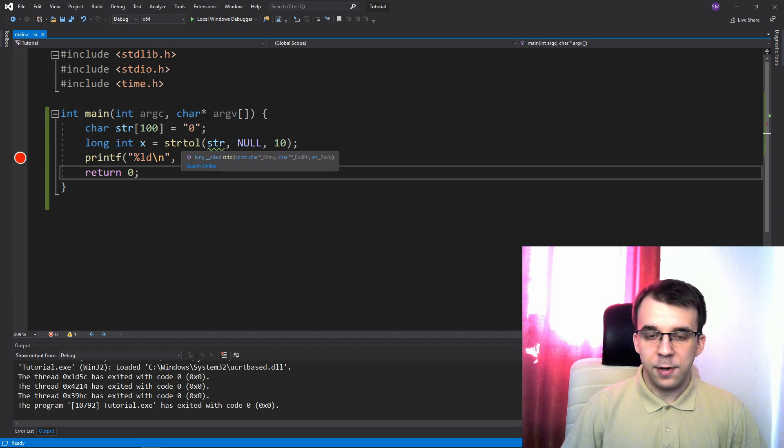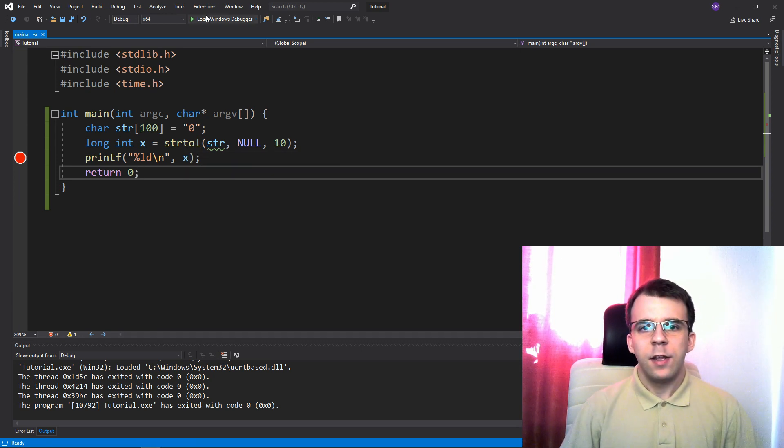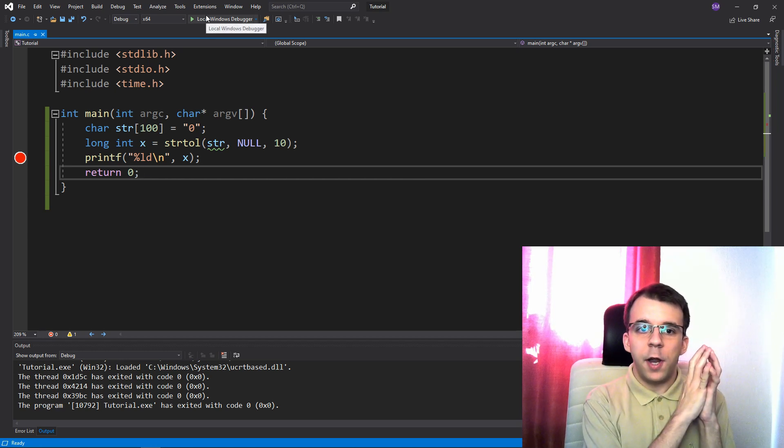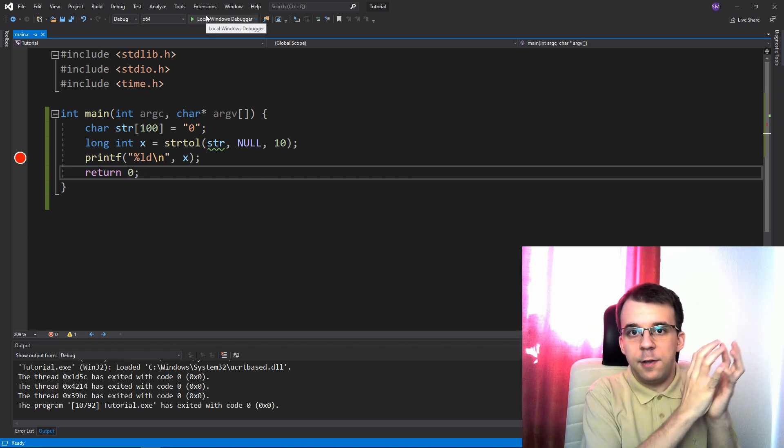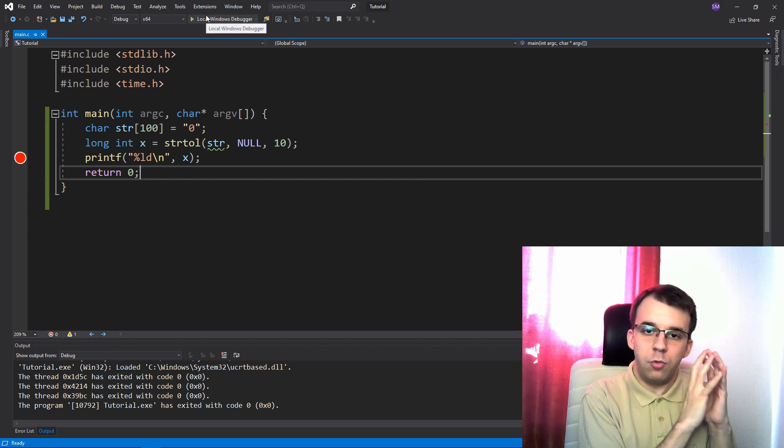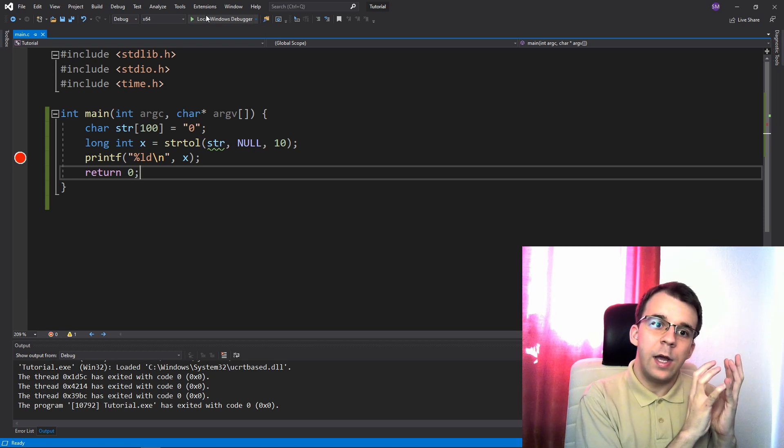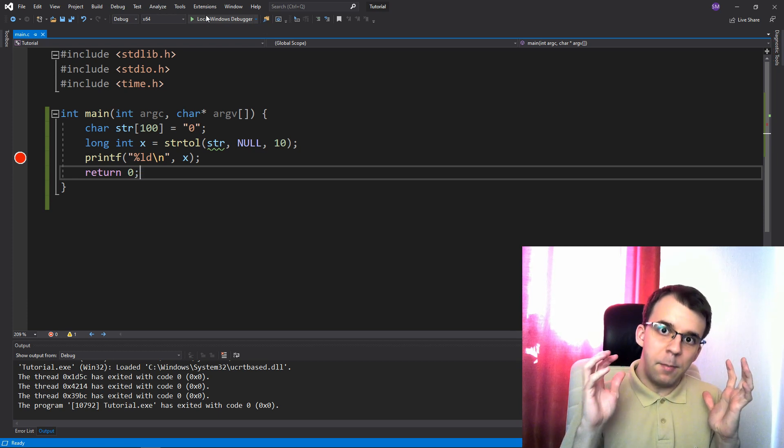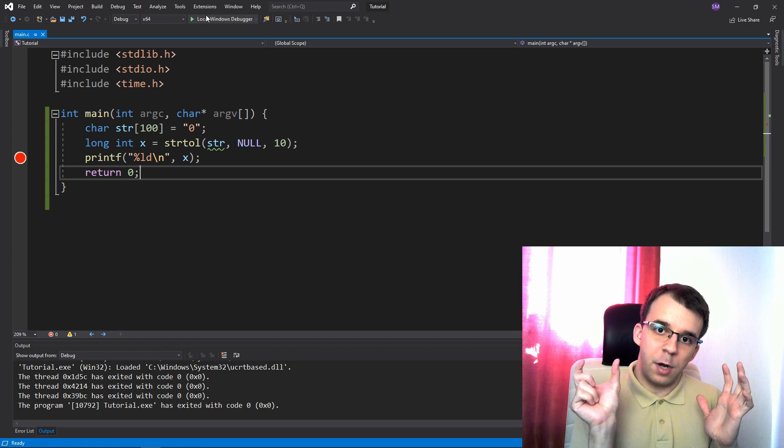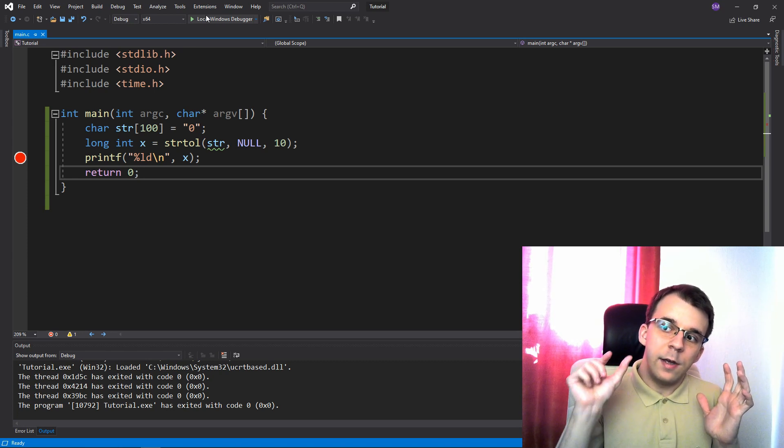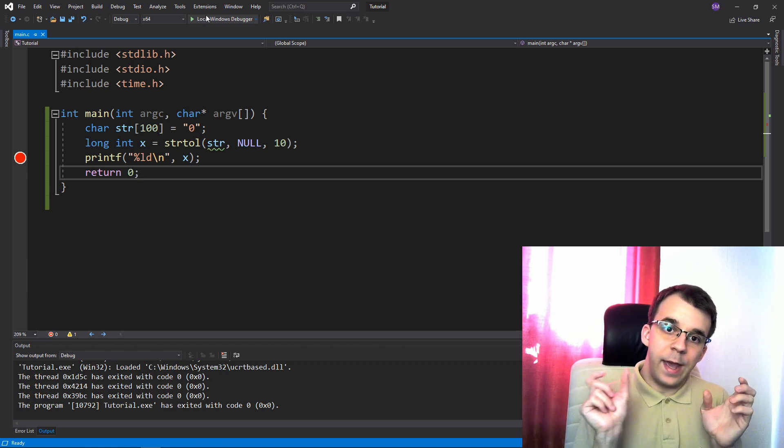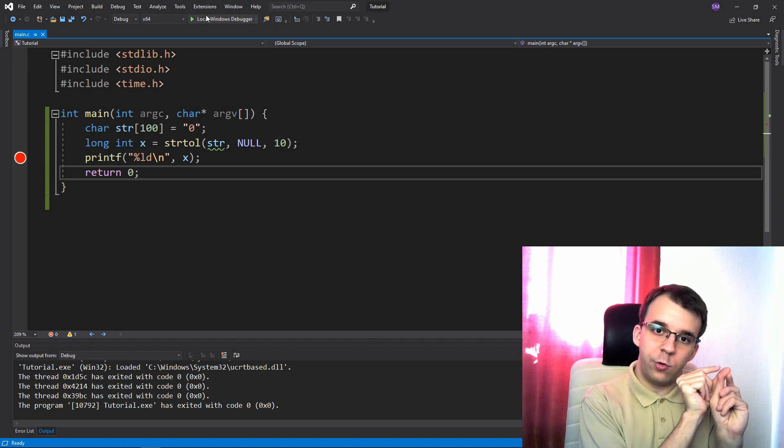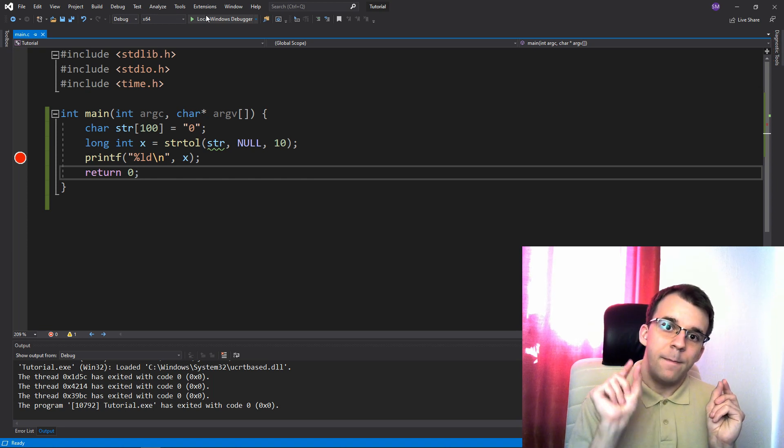That's basically, so our str is downgraded to just a pointer to char, right? We pass in a double pointer to char as a second parameter, that's basically saying, okay, set the address where you stopped parsing the number